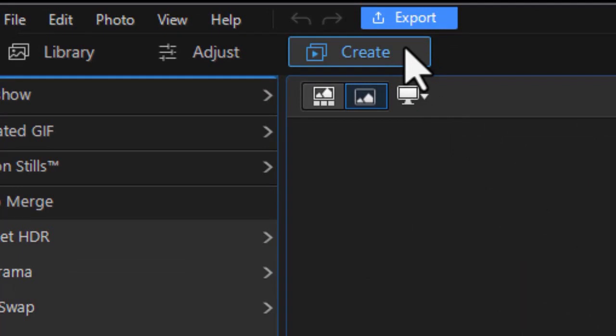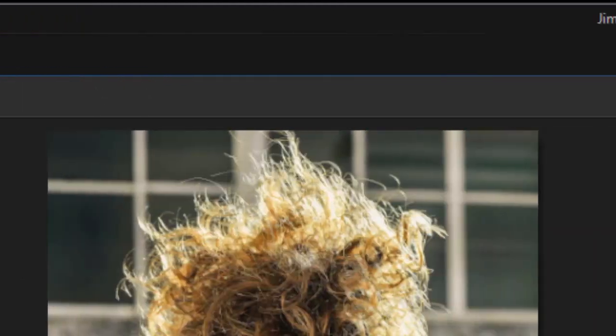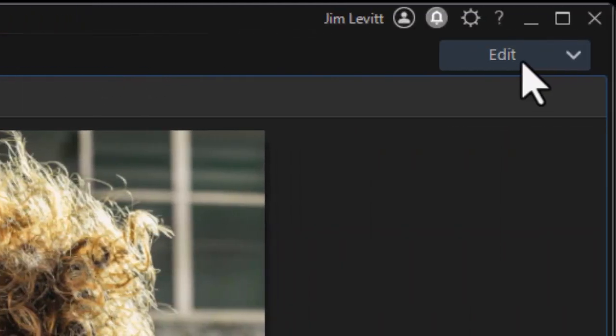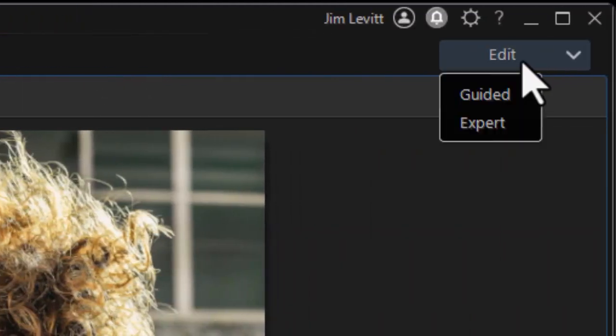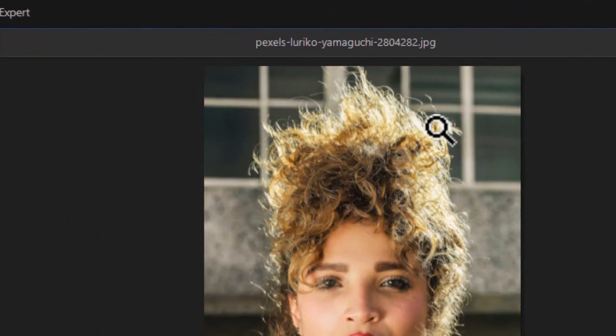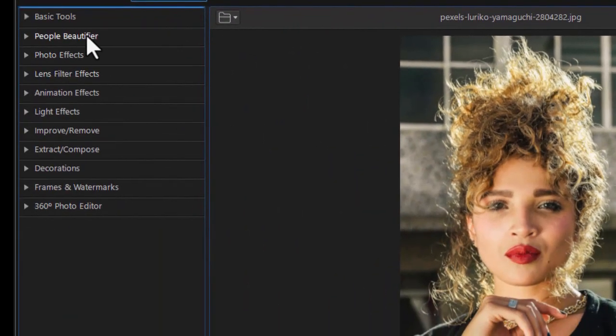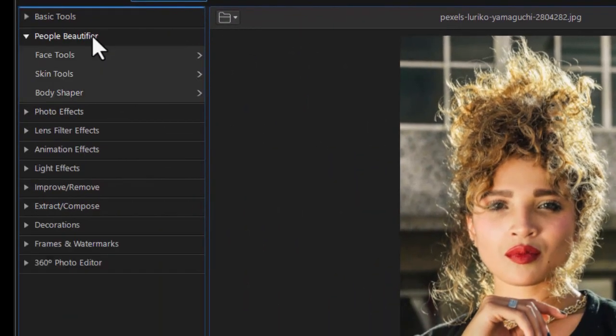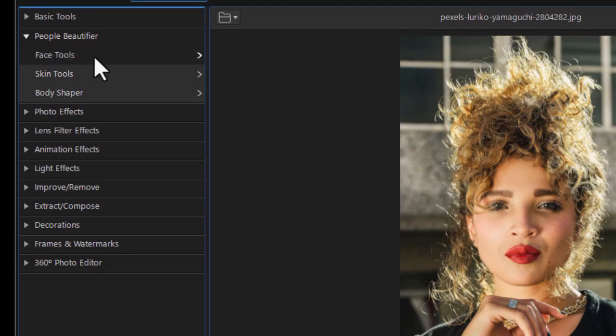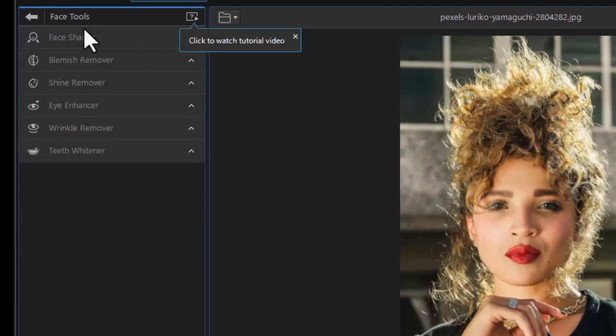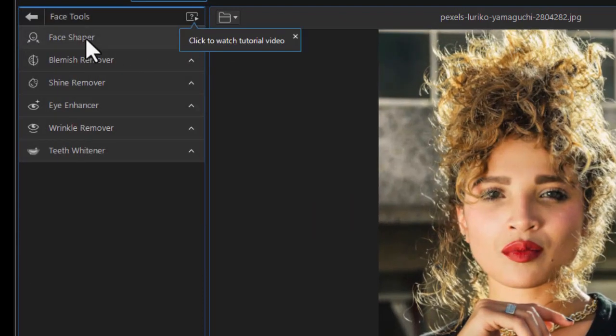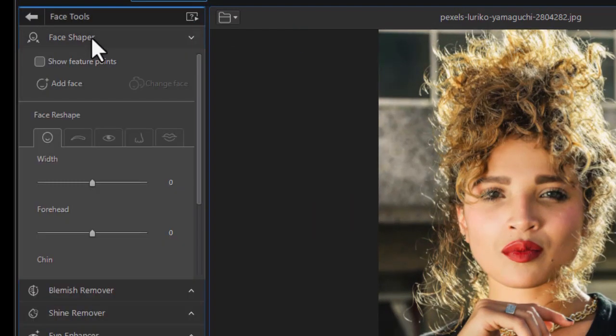We're going to click on Organize and get into our main editing screen. We click on the Create button at the very top, and then click on the Edit button at the upper right corner and choose Guided. That takes us to the People Beautifier. We click on that subcategory, go to Face Tools, and then click on the Face Shaper, which gives us the tools that we now have.